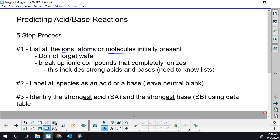Any acidic or basic solution is going to be aqueous, sort of by definition. You can't do any pH calculations unless it's in water. You wouldn't have the auto-ionization of water. Nothing works unless it's water-based. So don't forget to include water on your list. Break up ionic compounds.